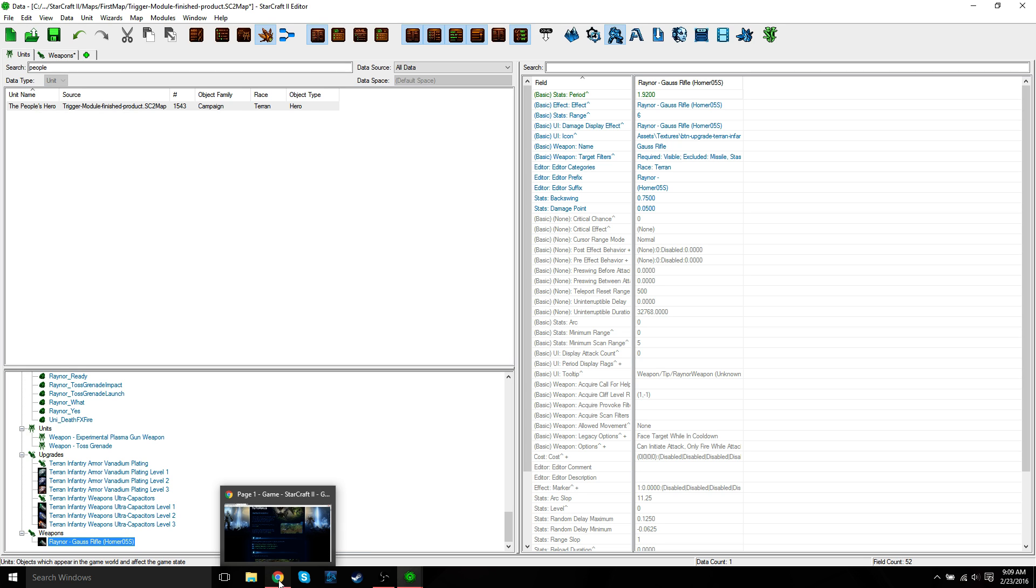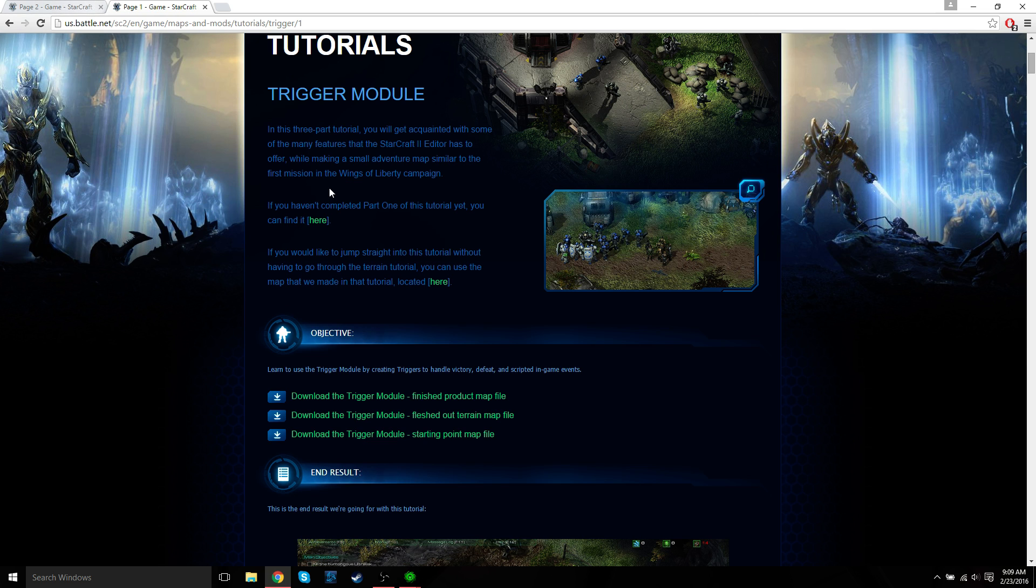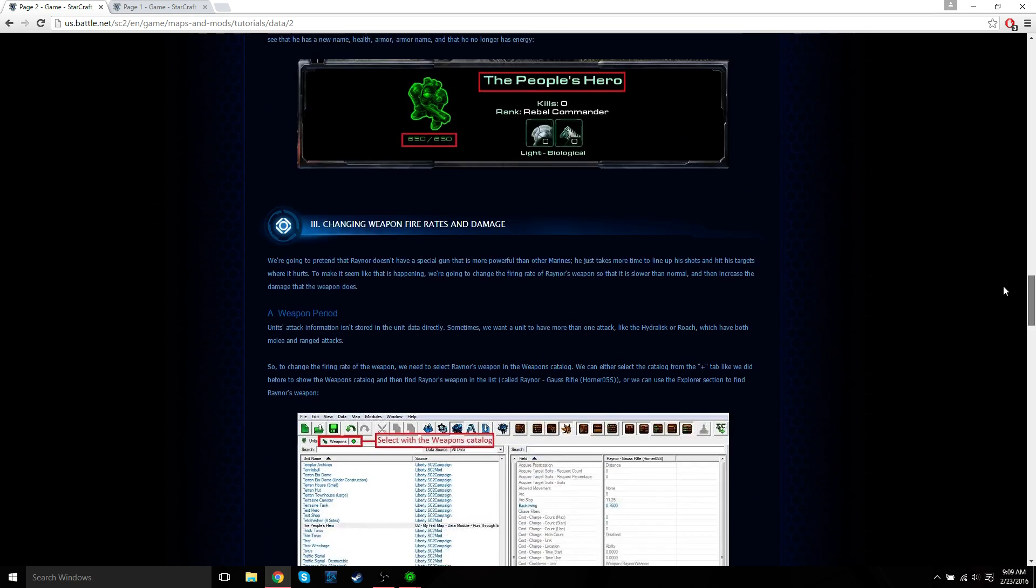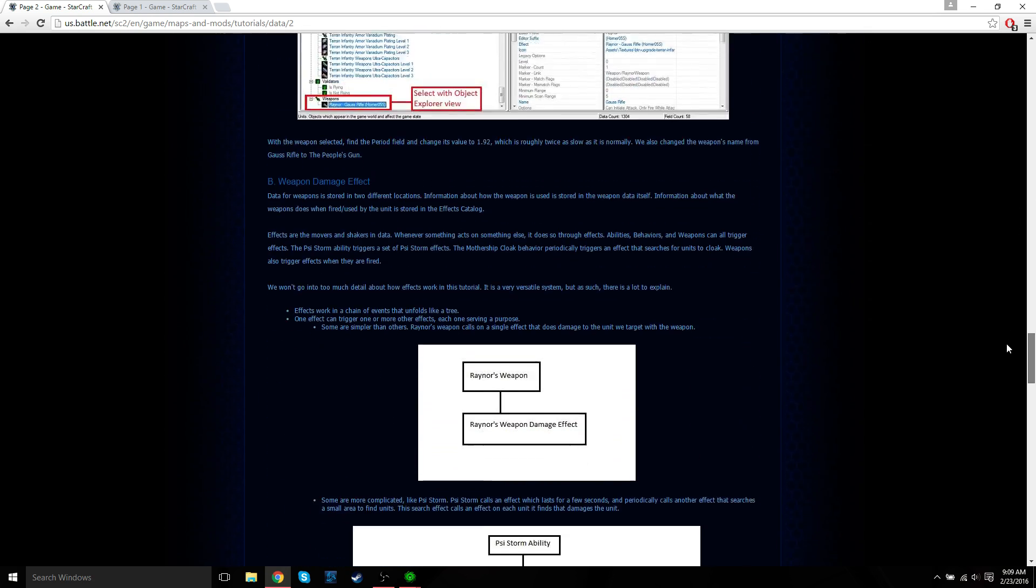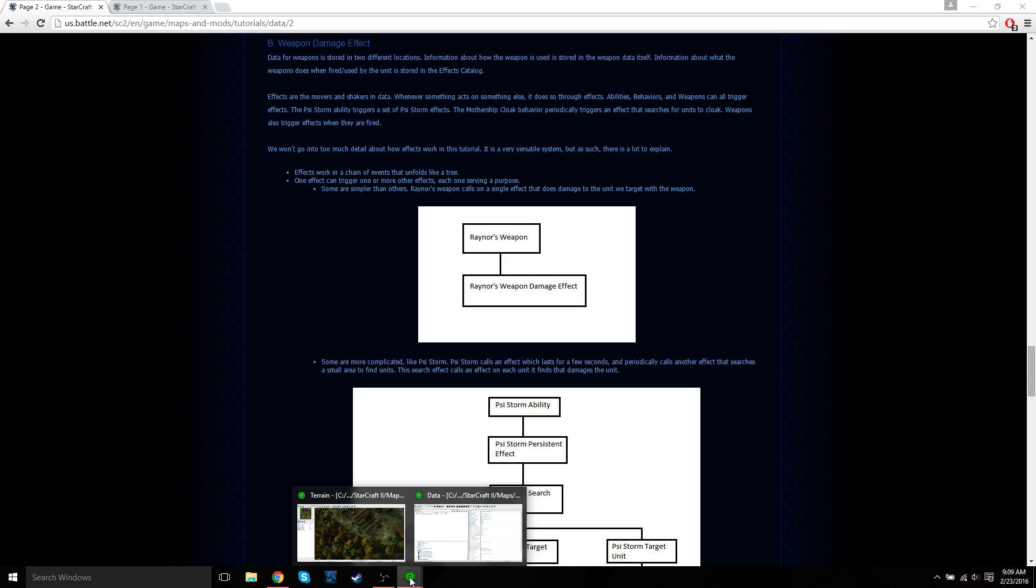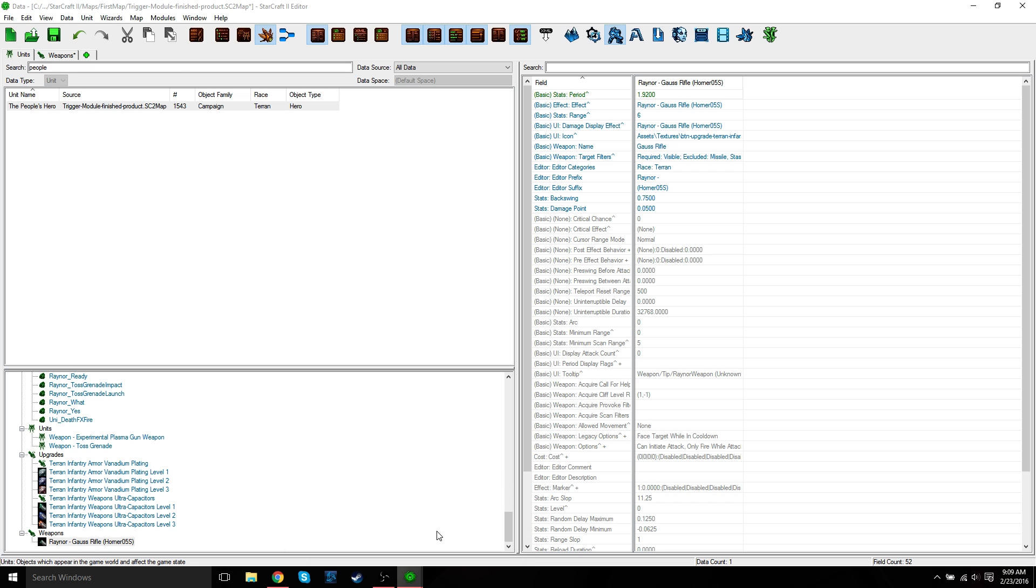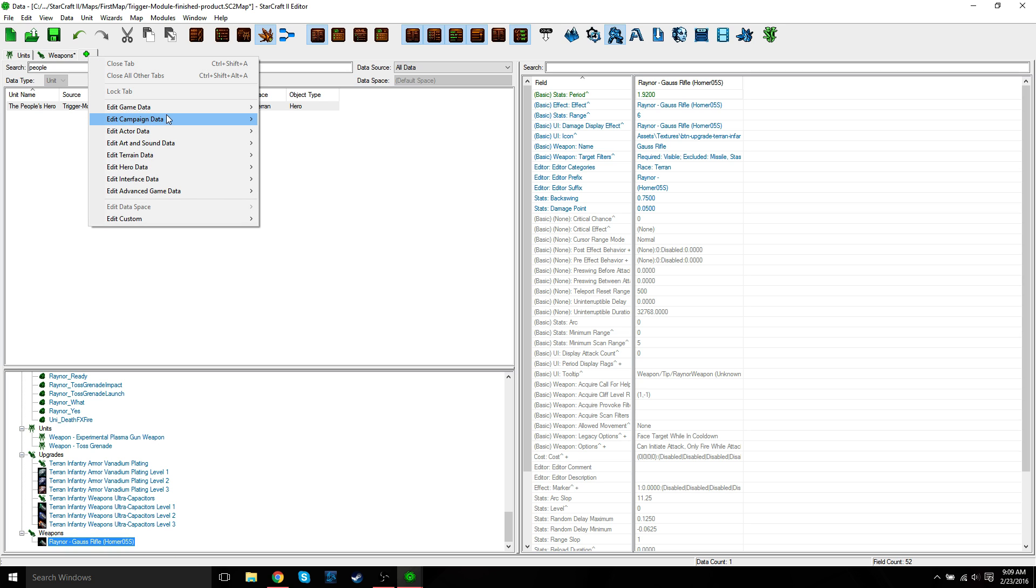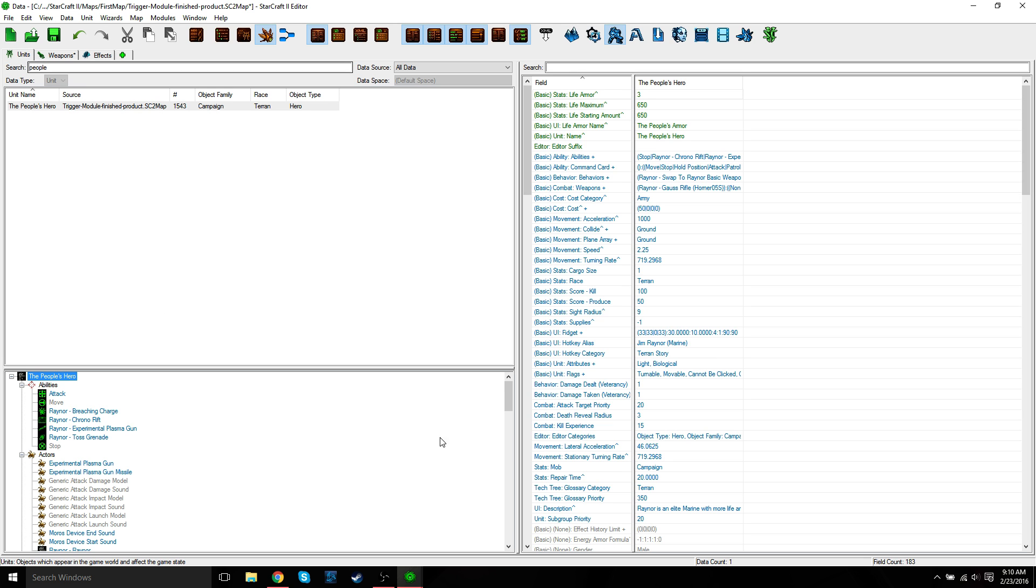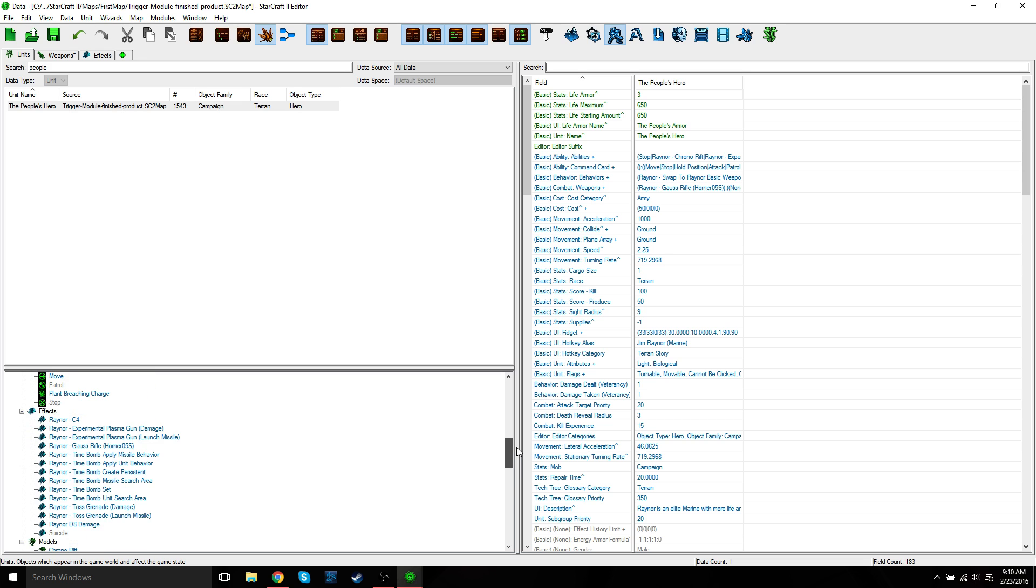So now I'm going to talk a little bit about weapon damage effect. Let me just go back and open up the tutorial again. Let's scroll down to where we are and look at weapon damage effect. Data for weapons is stored in two different locations. Information about the weapon is stored in the weapon data itself. And then information about what the weapon does when fired is stored in the effects catalog. So basically that's saying that effects in the weapon itself or in the effects catalog. You'd have to edit game data effects to see that. Or on the object explorer, you can just see the effects, all the effects here.